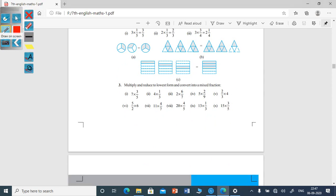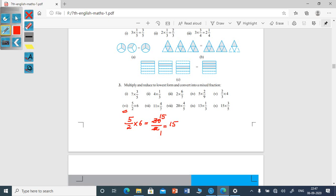Now see one more example. 5 sixes are 30, giving 30/2. You can reduce this to simplest form because 30 and 2 are both divisible by 2, giving 15/1, that is 15. This is a whole number, so there is no need to convert into a mixed fraction. We only convert to a mixed fraction when it is an improper fraction.